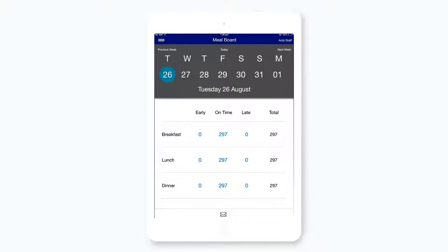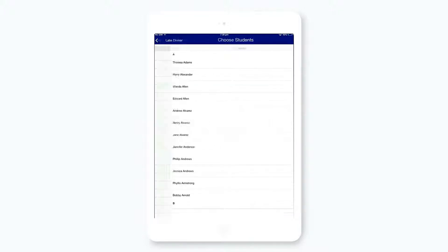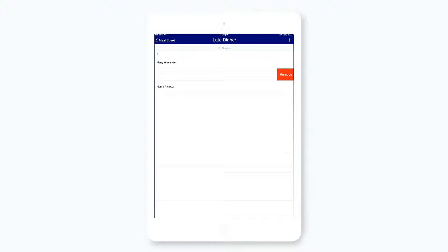Or, you can update your meals directly through this page by tapping on the meal, by either adding or removing students.